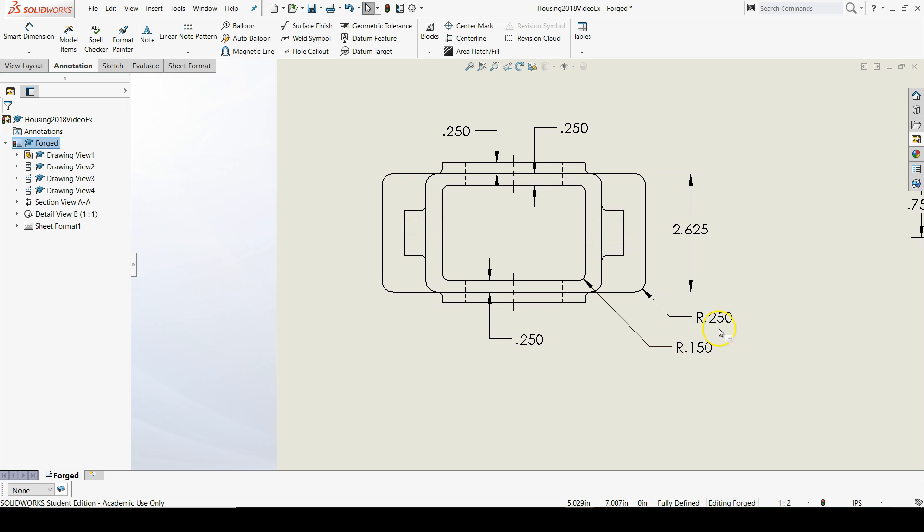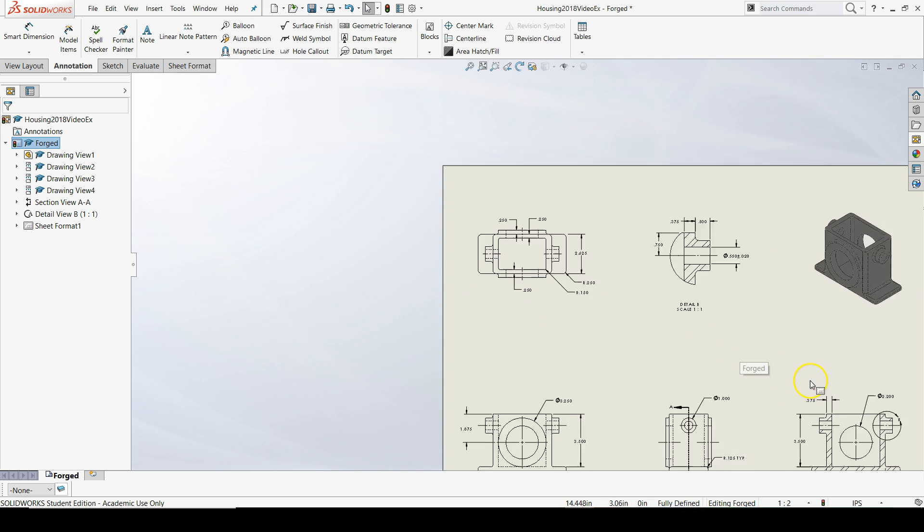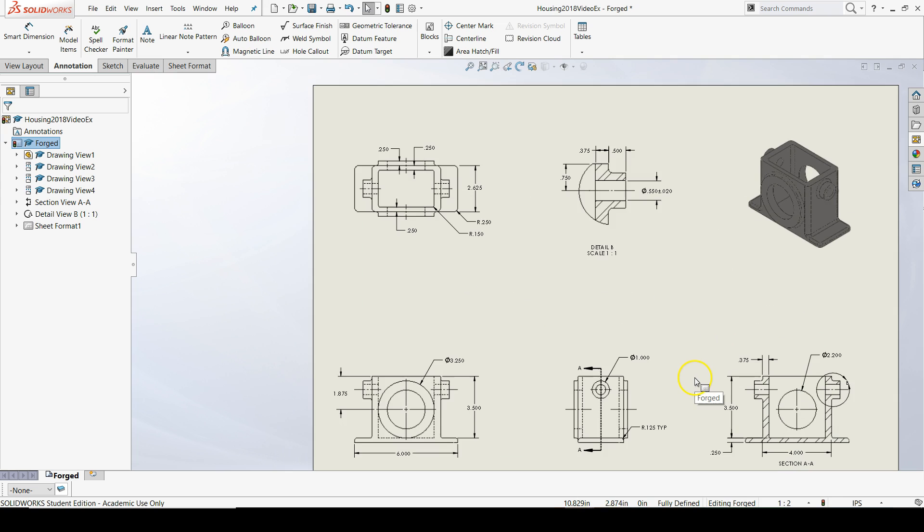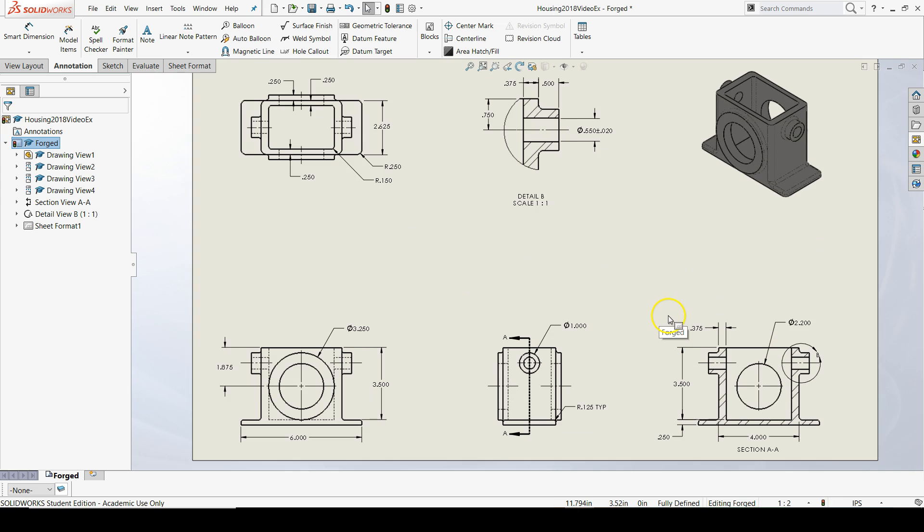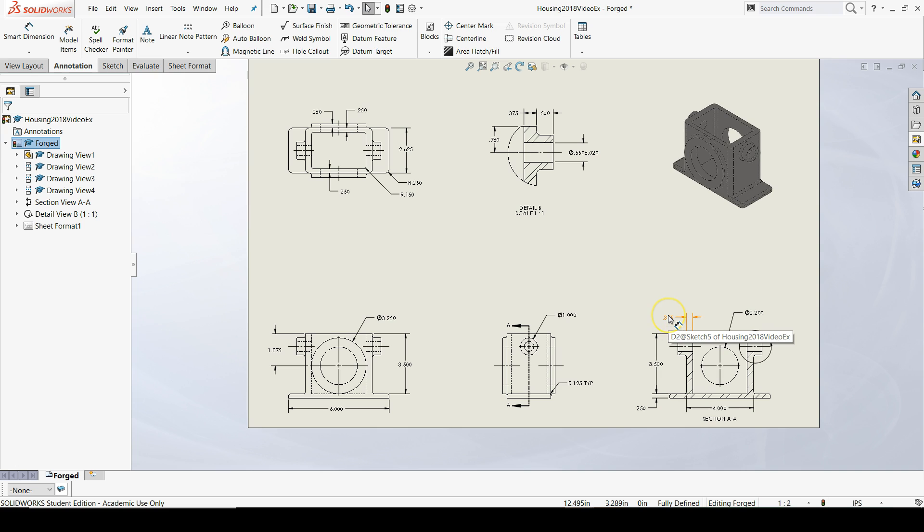These are all the dimensions we need for the top view, and if we look at our drawing as a whole, it looks pretty good.